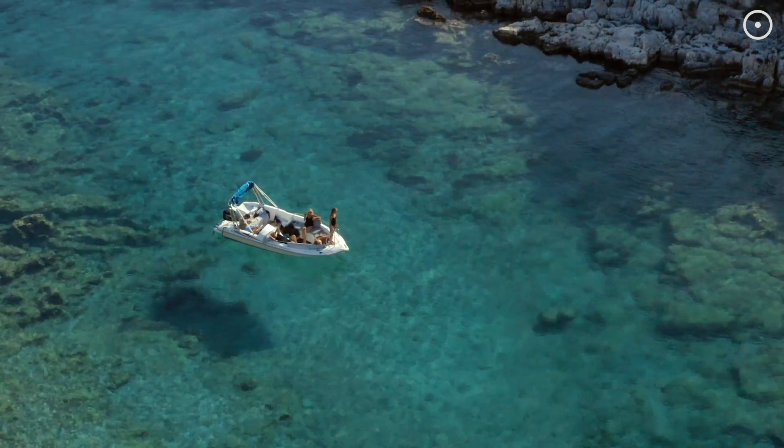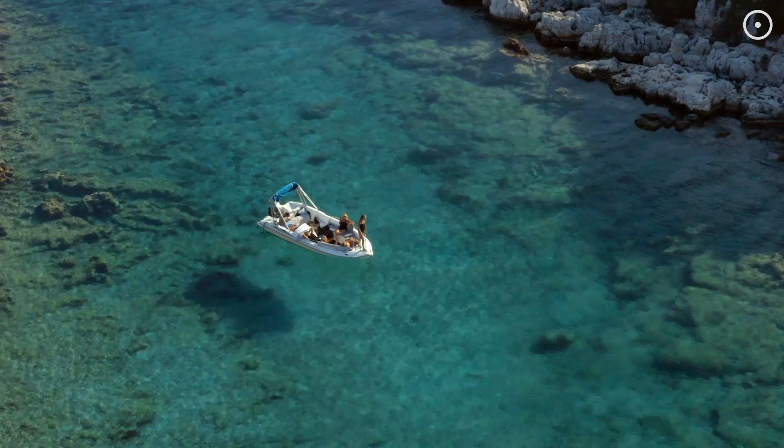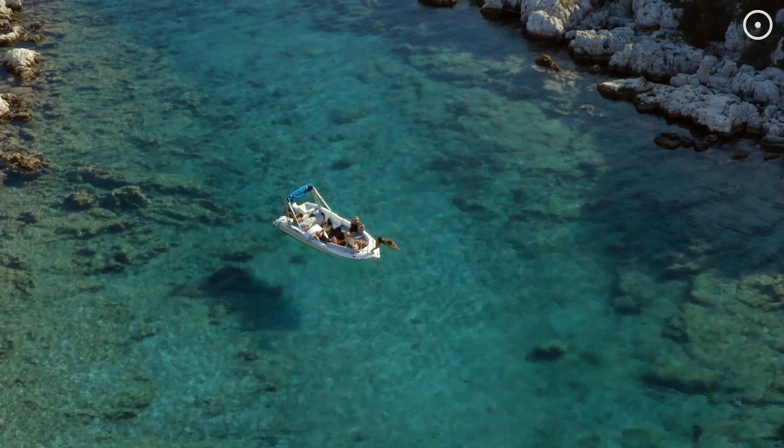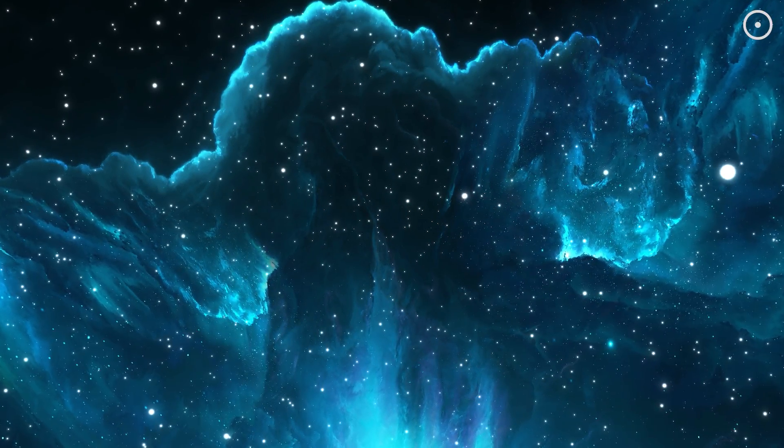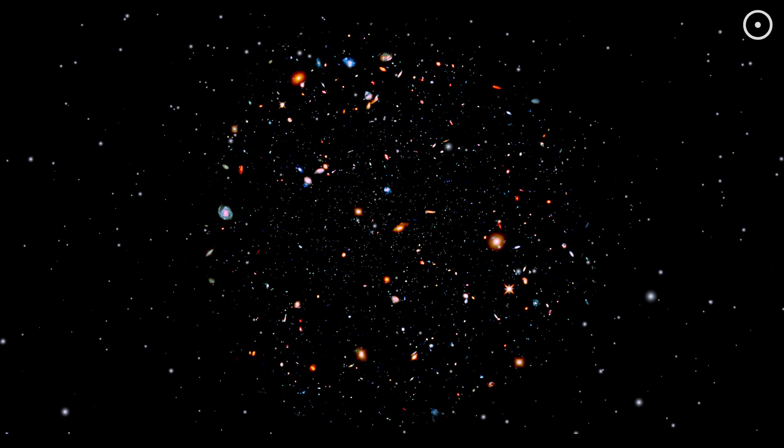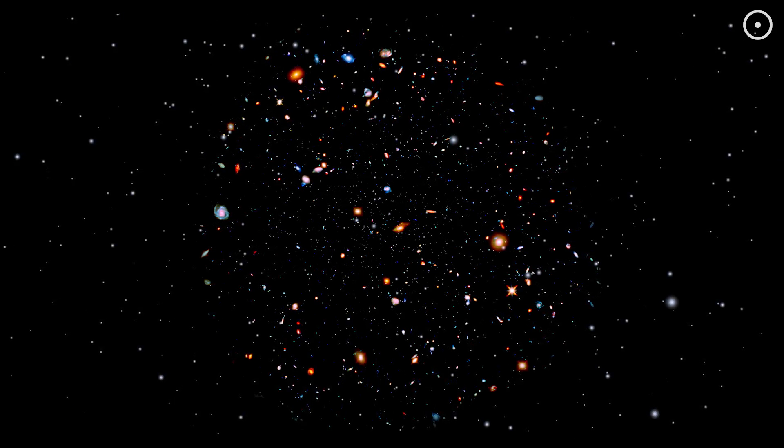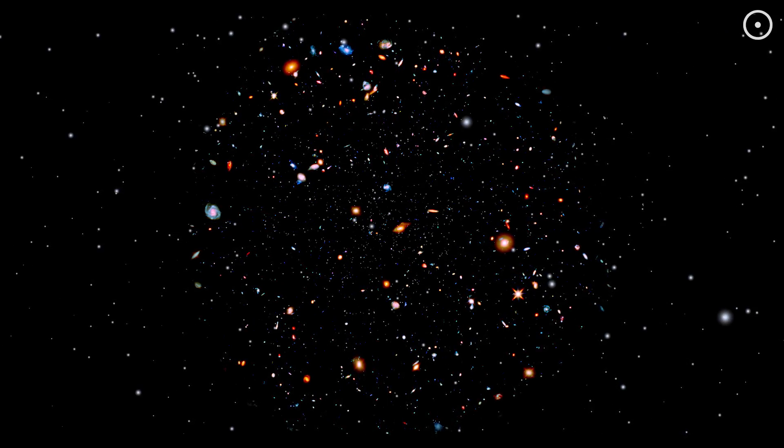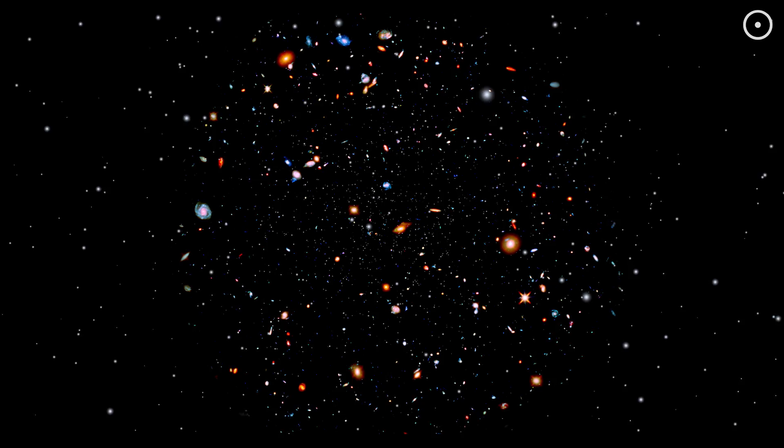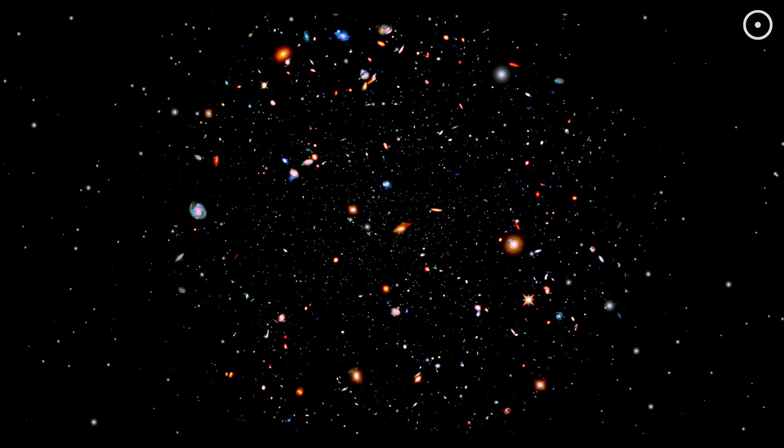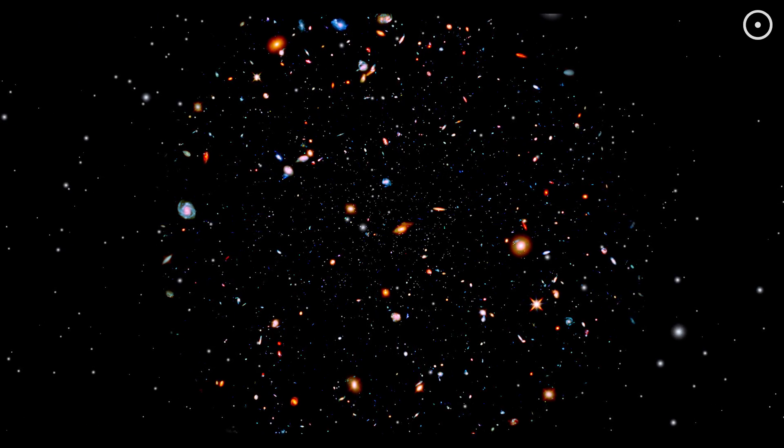But before you get lost dreaming about all the versions of you living out their best lives, remember, the fifth dimension isn't just about personal choices. It's about every possible event in the universe, from the inconsequential to the monumental, each creating its own ripple through reality.